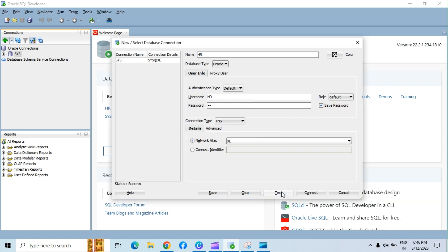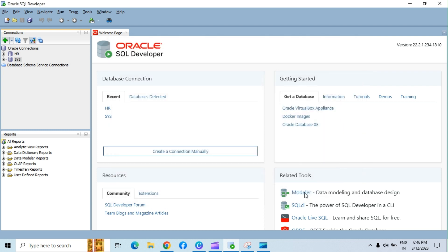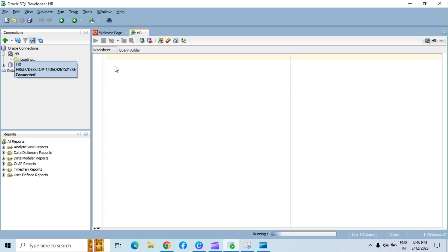Click the test button to test connection. You can see the success message here. Click on save connection and then click connect button. You can see the HR connection created. Click on HR connection.